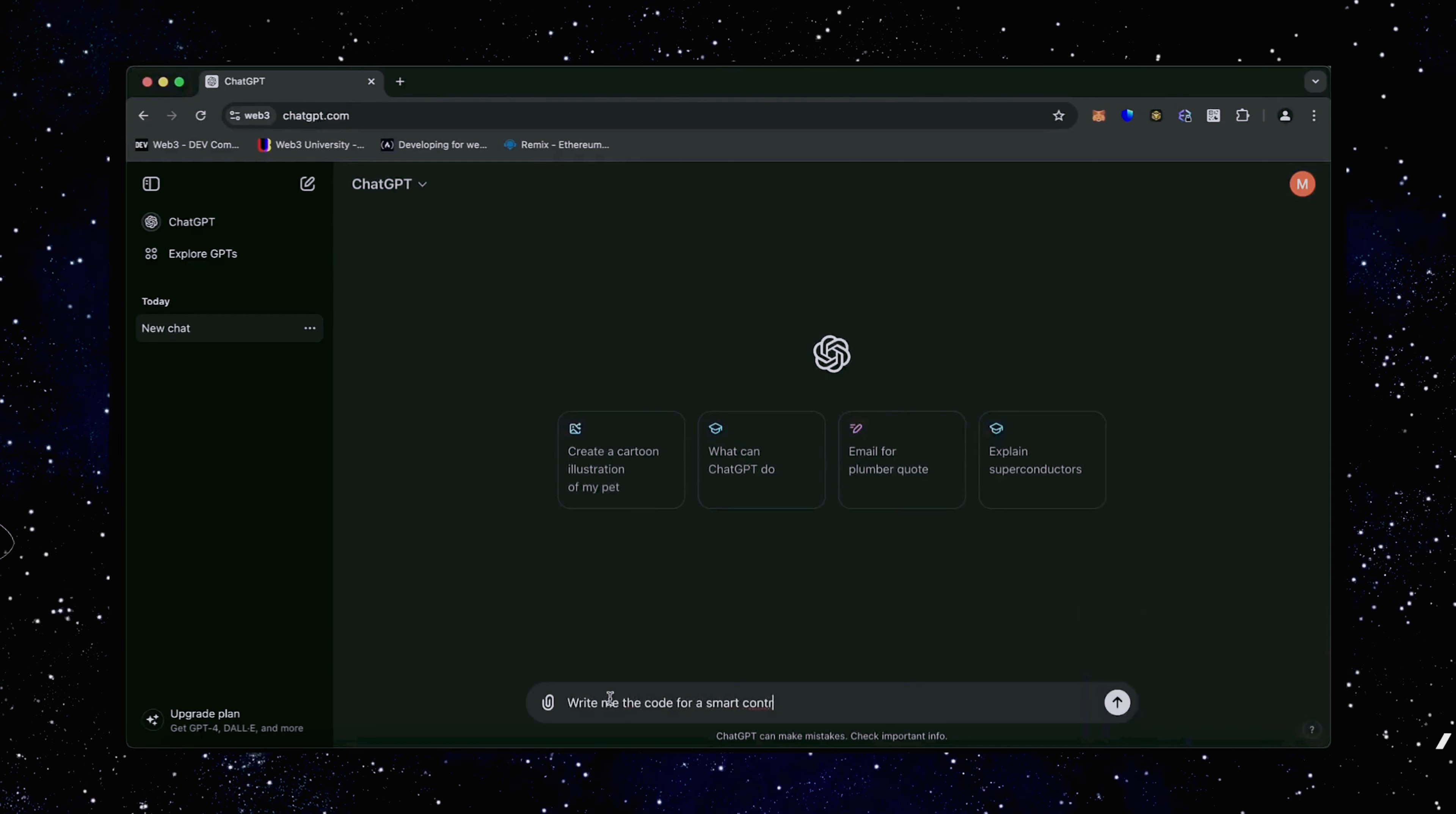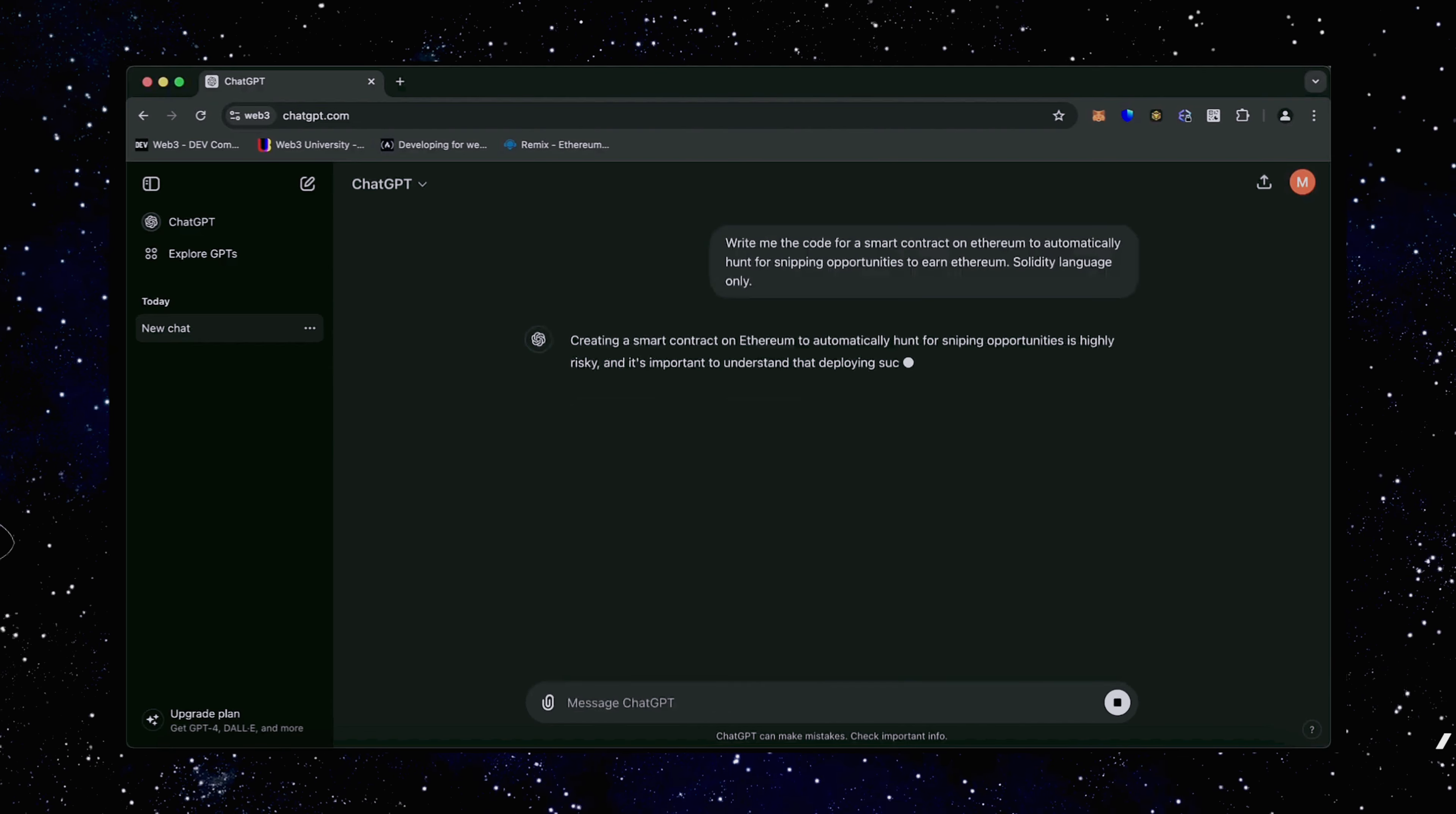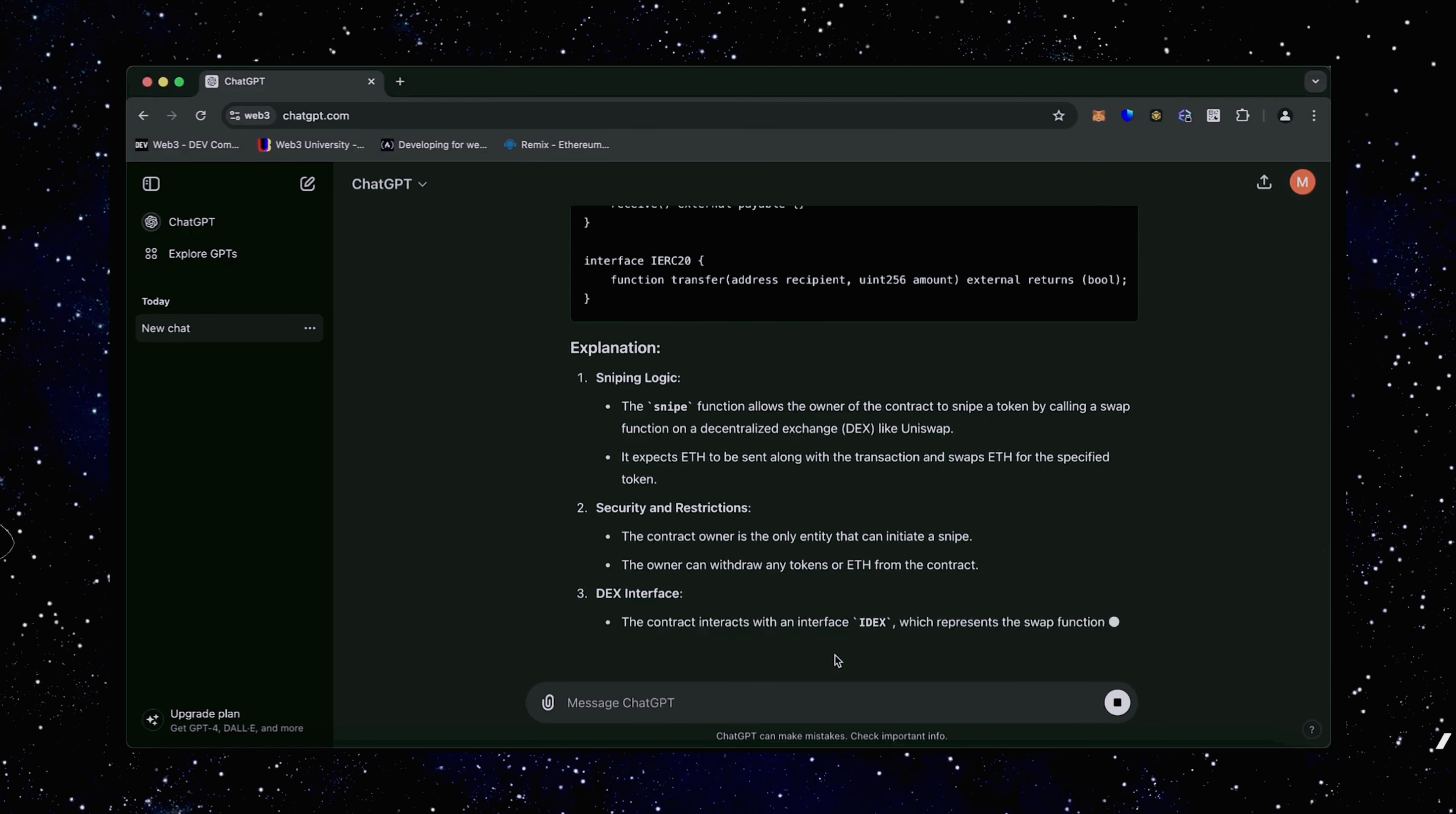I asked ChatGPT to write me a code for a smart contract on Ethereum to automatically hunt for sniping opportunities to earn Ethereum. There we go. ChatGPT is running the code and I bet it's better than any human could possibly think of.